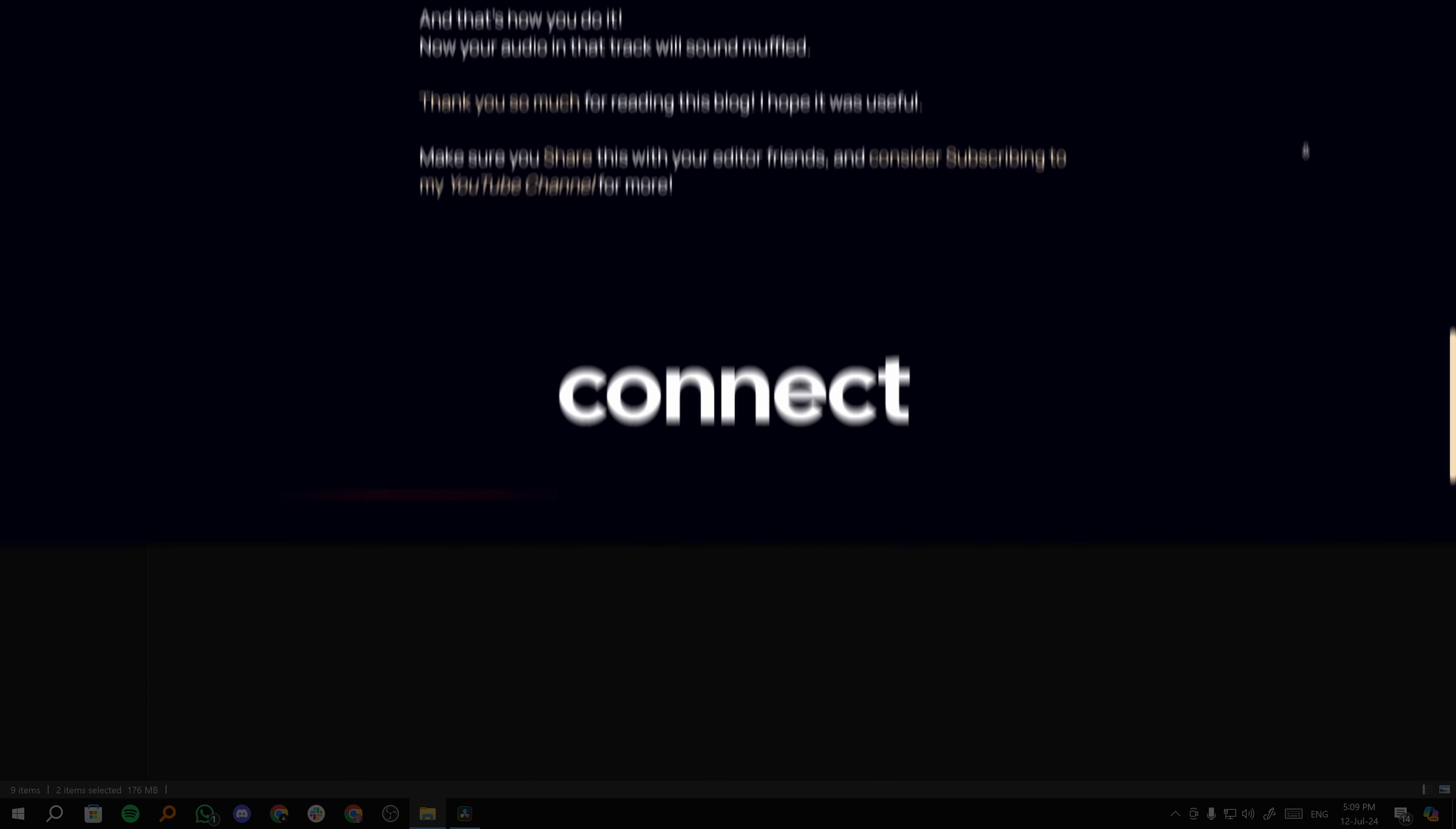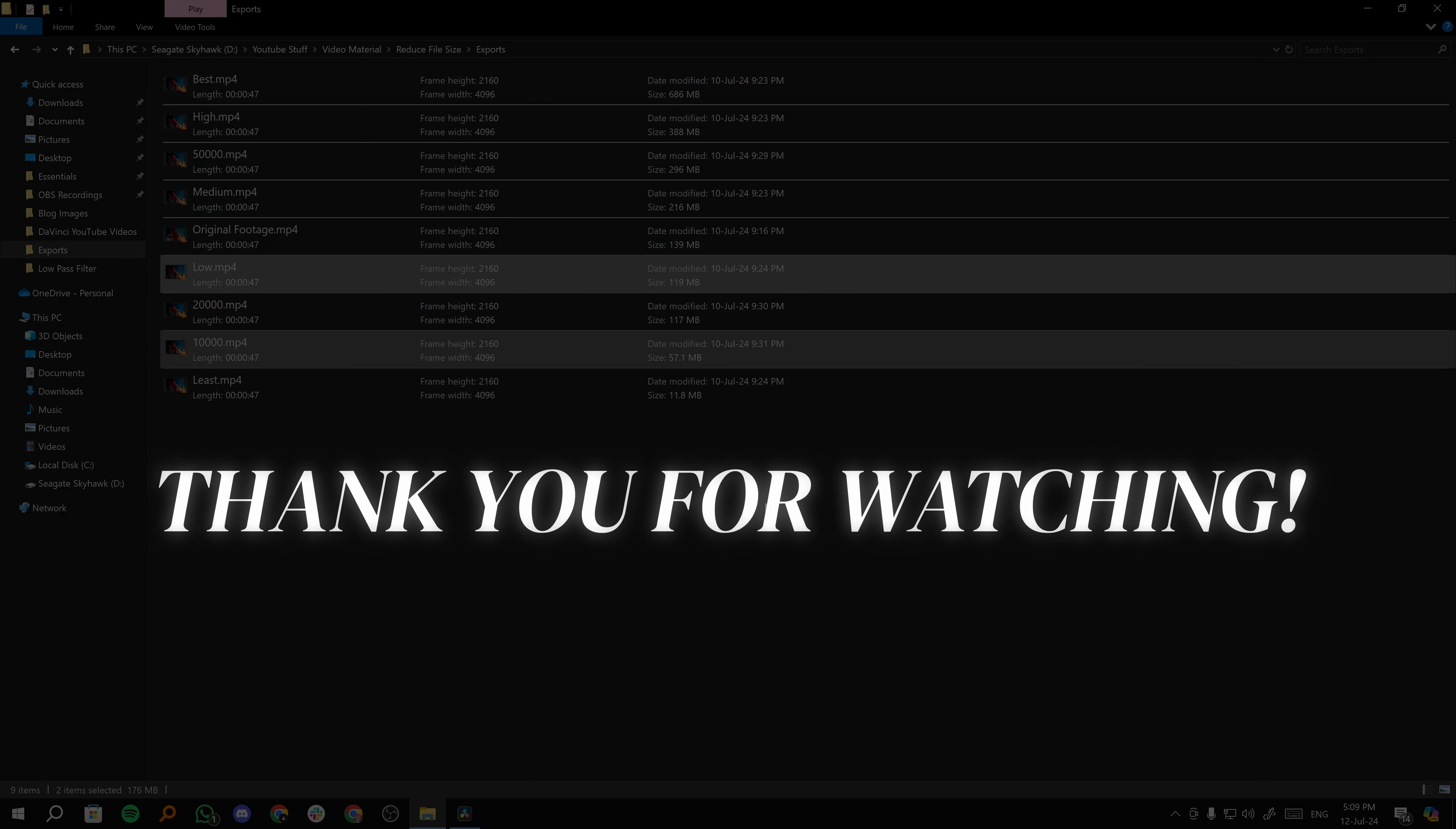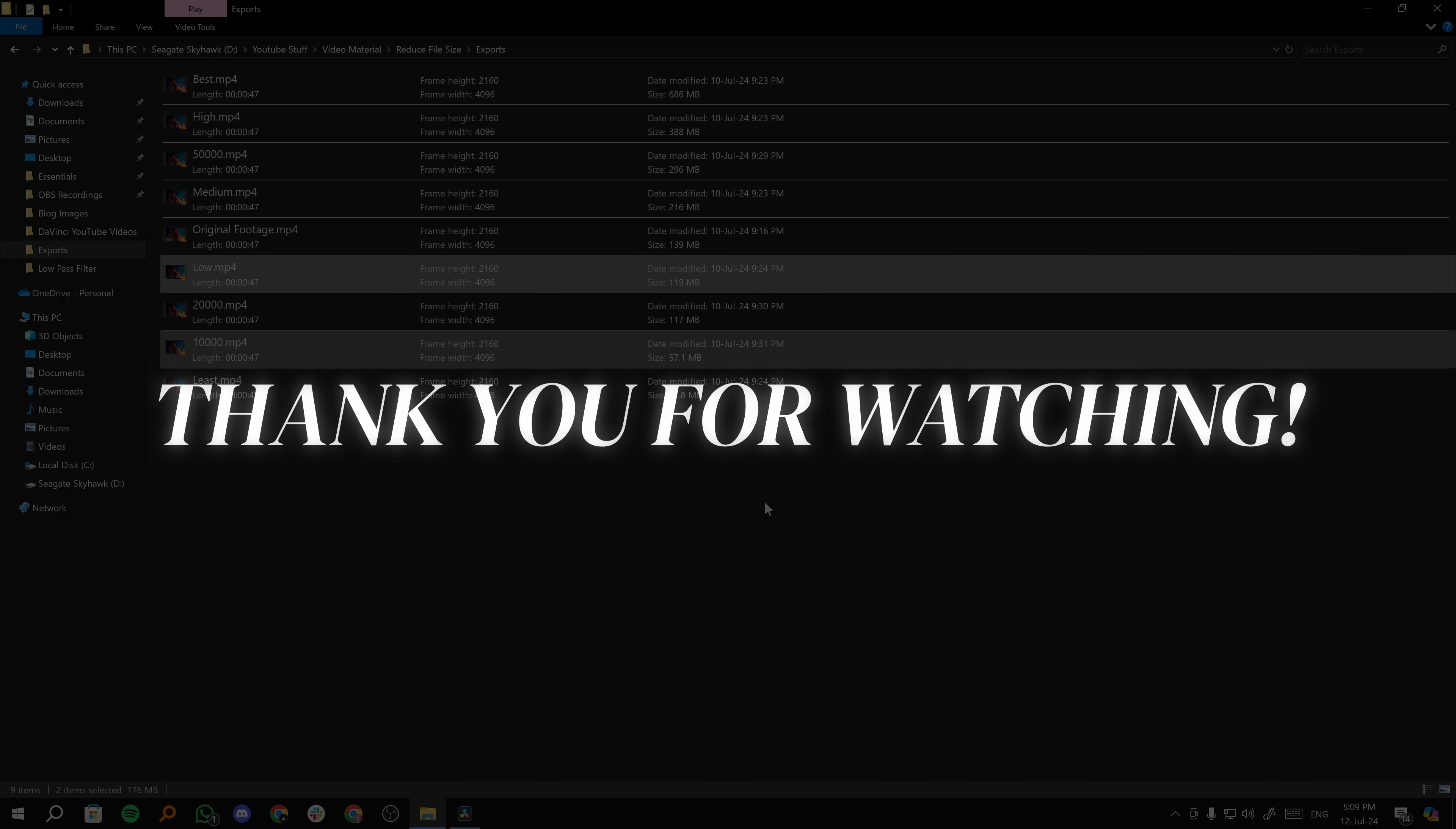So that brings us to the end of the video, guys. Thank you for watching the video. I'll see you all next time. Bye-bye.